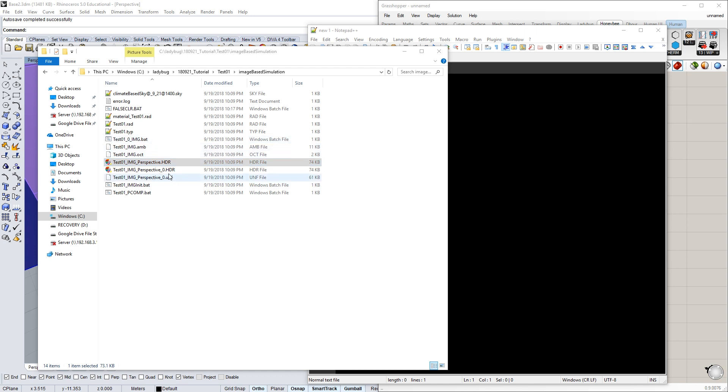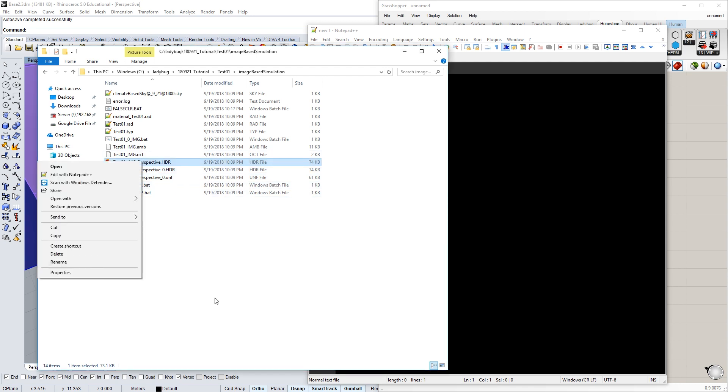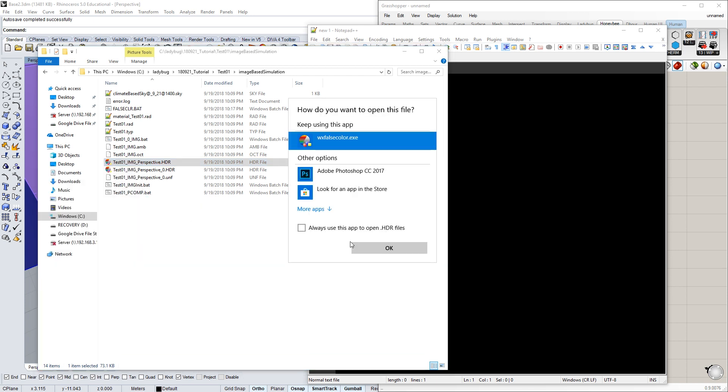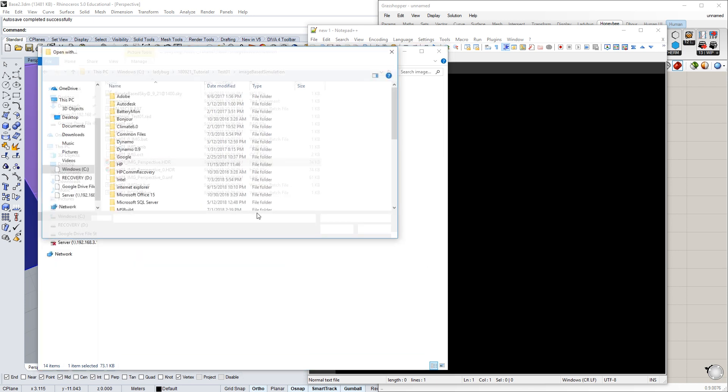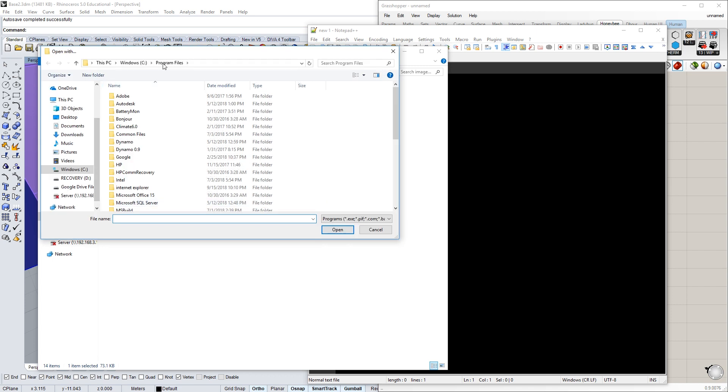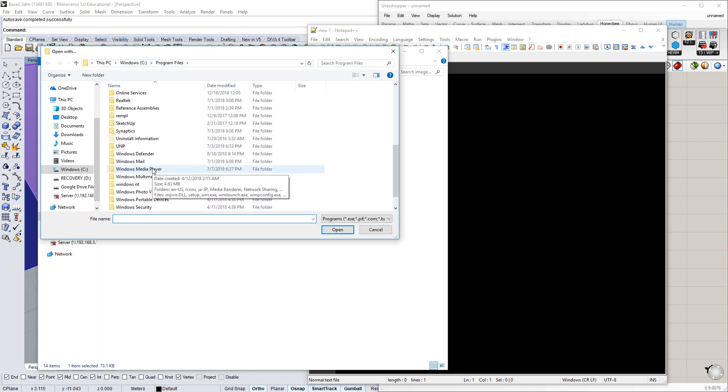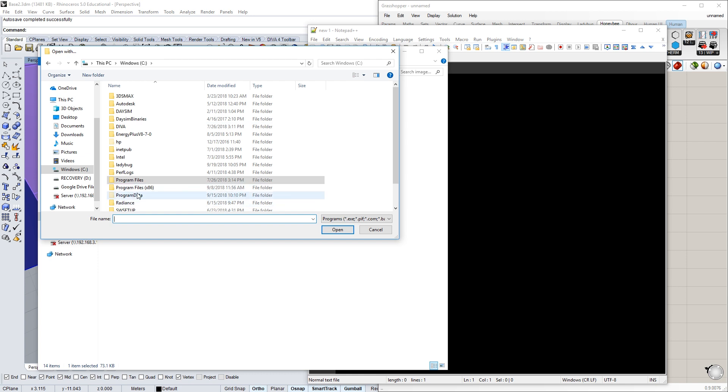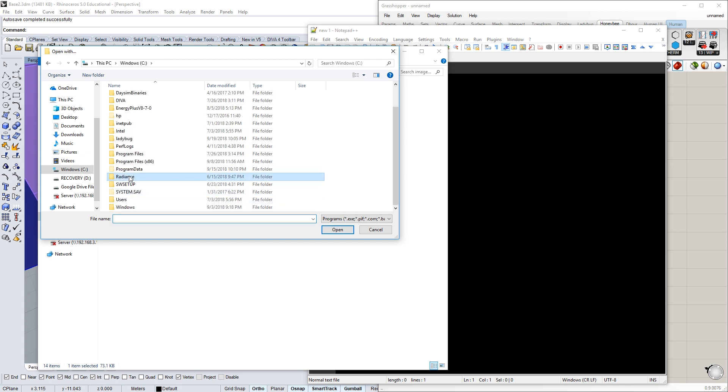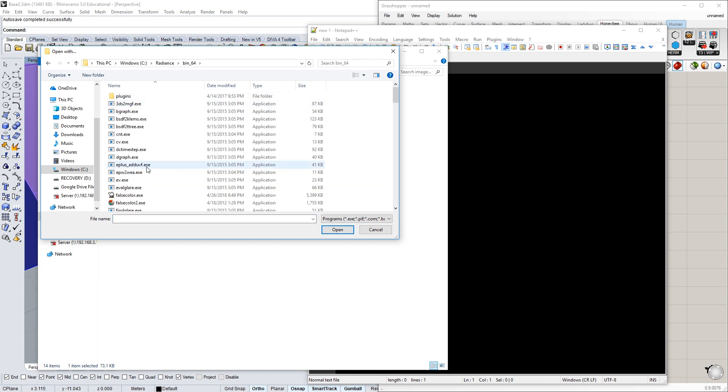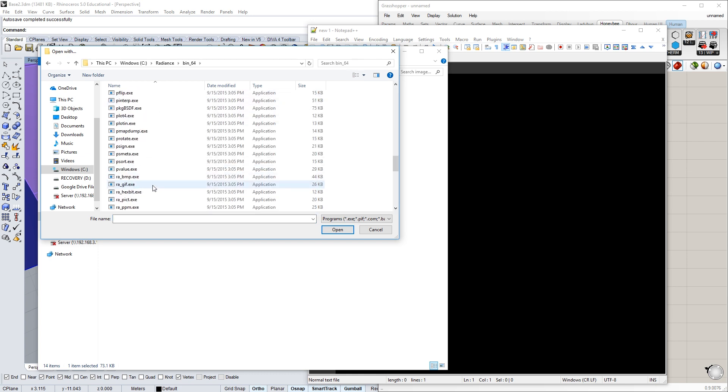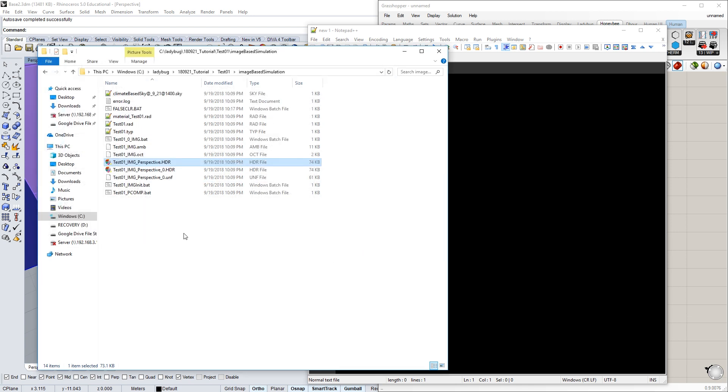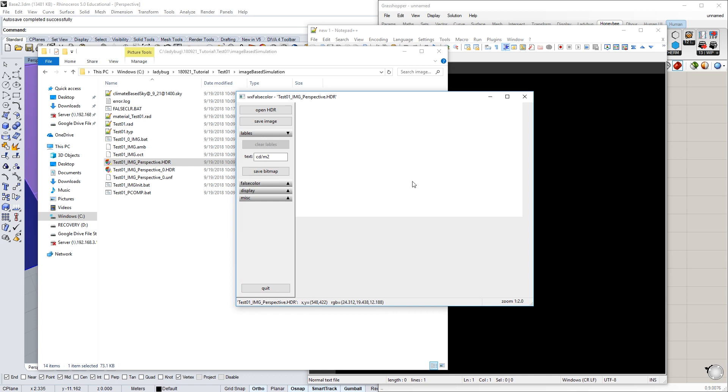If you open this with the program WX false color, I'll show you where that's located. Open with—it is located on your C drive under Radiance, Bin, and then down at the bottom under WX false color. If it's not there, download it from the class folder and simply copy it to this folder for whatever computer you're using.